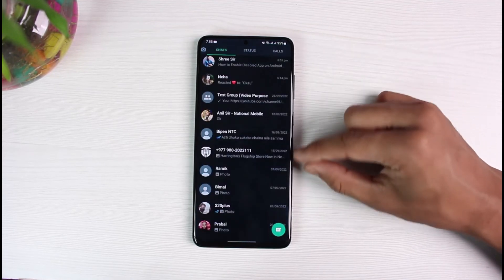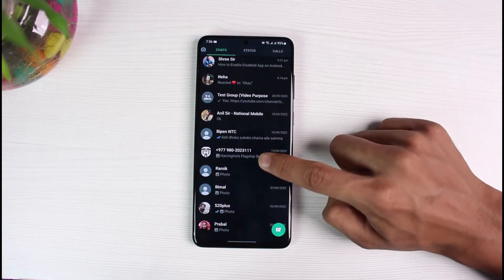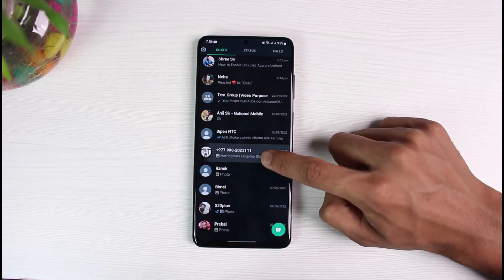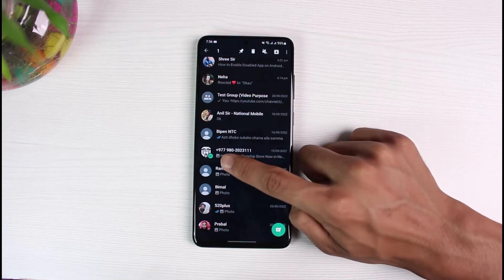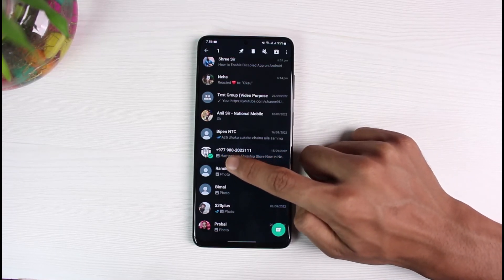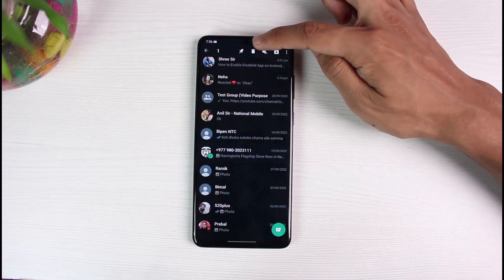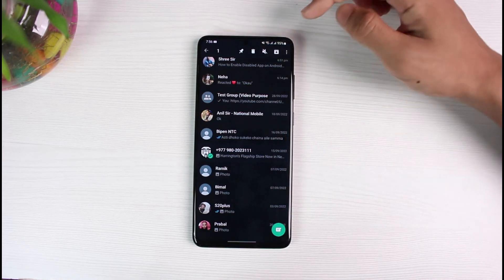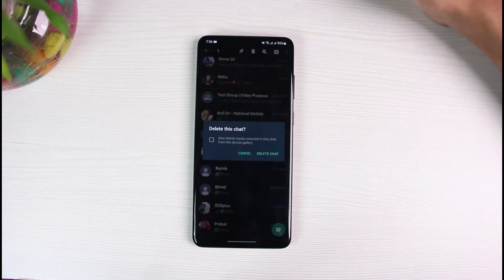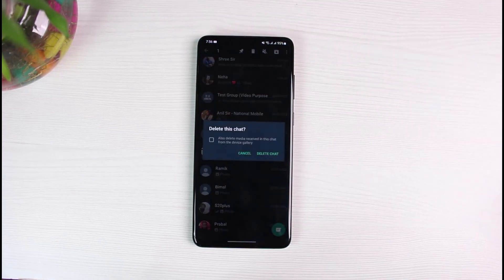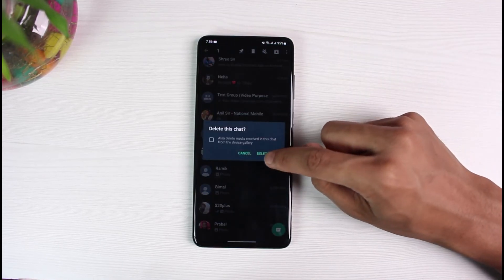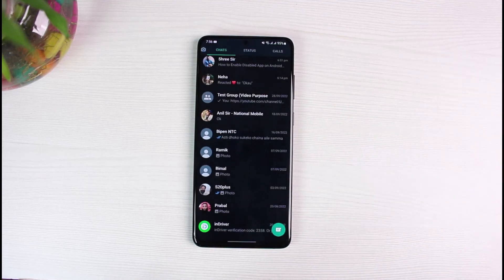But if you only want to remove them from your chat feed, go ahead and simply long press on the chat. Once you long press, you can see a little check icon indicating it has been highlighted. At the top of the screen you can see a trash icon — tap on it and it will ask if you want to delete this chat. Tap on the delete chat button and the chat will be successfully deleted.